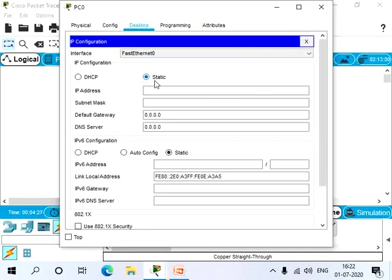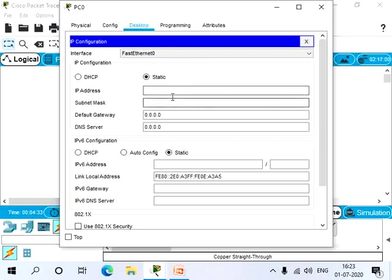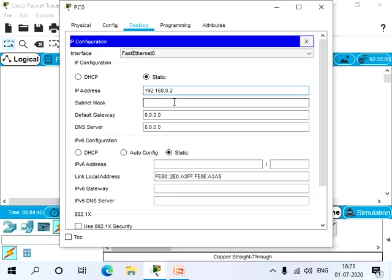We are in the static mode, which means that you have to enter the IP addresses manually. So let's click here and type an IP address 192.168.0.2, because the router is 192.168.0.1. So let's have the subnet mask 255.255.255.0.